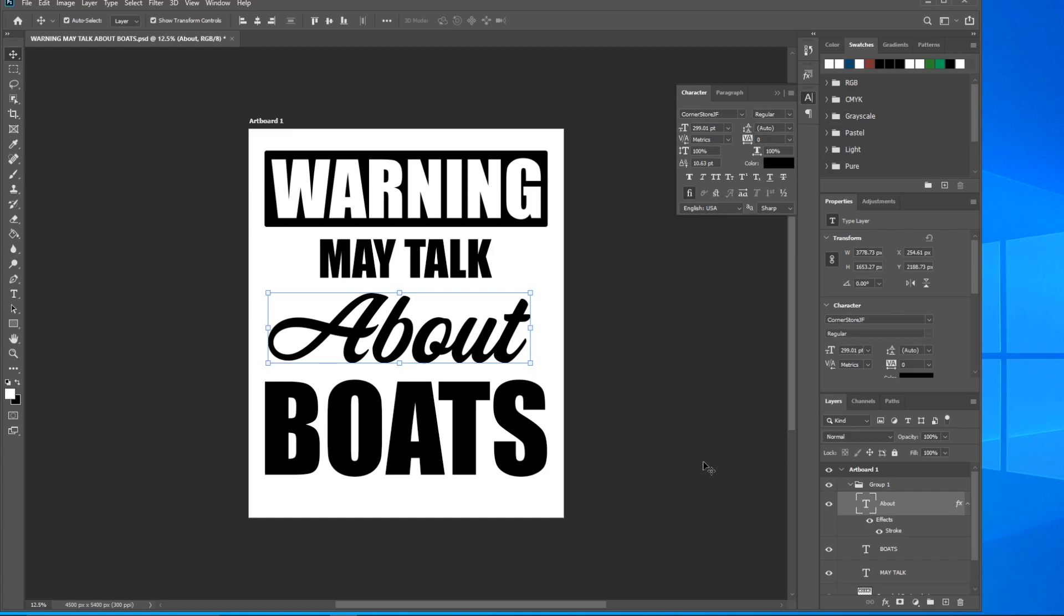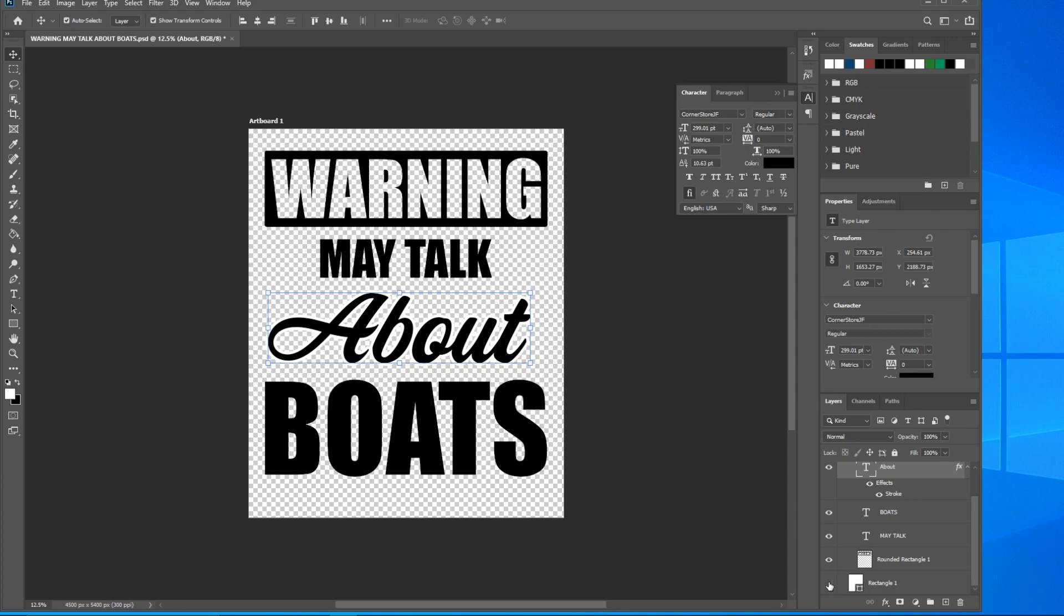Right off, it looks like nothing happened, but that's because the stroke is the same color as the background layer. So if I remove the background layer visibility, you can see this stroke outline here. That's what we want.